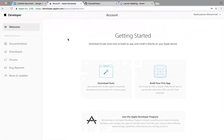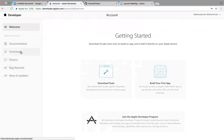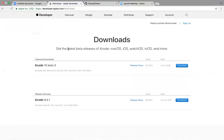We need to download Xcode. If you see here — welcome, document download, bug reporter, new updates, downloads — guys, if you have a newer version of Mac, you can download from the downloads section. All the content is available there. You'll see the newer version — Xcode with the beta version and Xcode 9.4.1. If you have an older computer or laptop, you can go to 'Show More Downloads' and download whatever version your laptop supports.